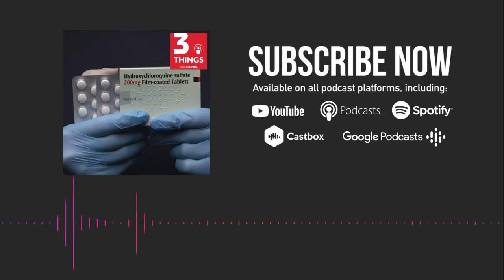Hi, I'm Neha Matthews and you're listening to 3 Things, the Indian Express news show.